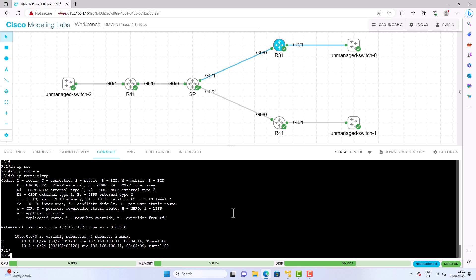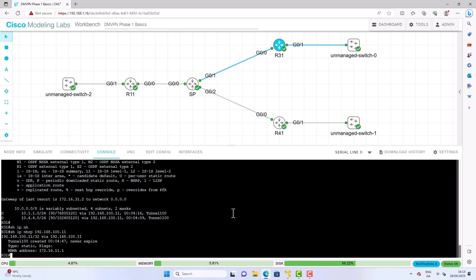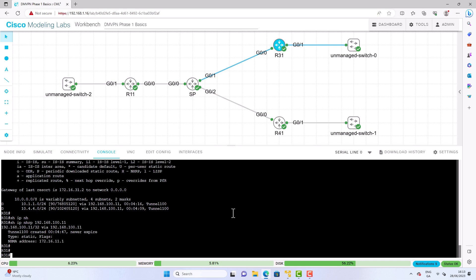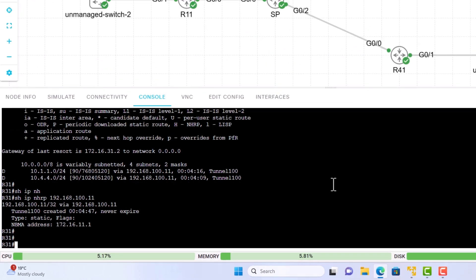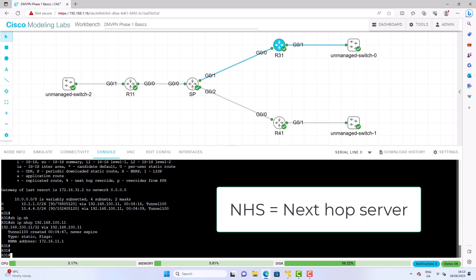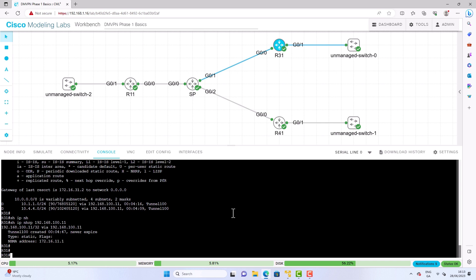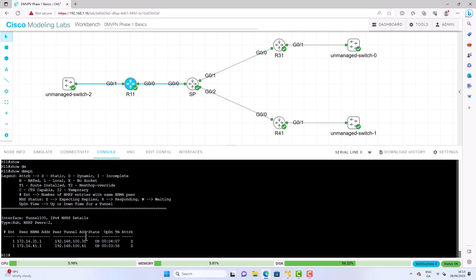Let's have a look at the NHRP entry for the hub tunnel. We have the hub's tunnel interface mapped to its NBMA address, so we know where to send traffic. Even though the spoke is a point-to-point tunnel, we still have to tell it where the NHS is, which is the hub. You may be asking: what is an NHS? We don't have Ethernet on this network and can't use ARP, so we need a different mechanism — NHRP — which works with a client-server model: the hub is the server (NHS) and the spokes are the clients (NHCs).